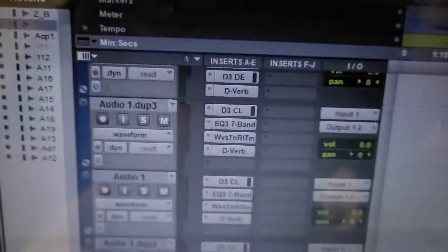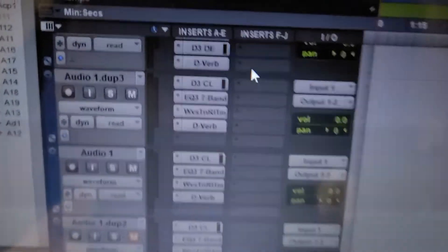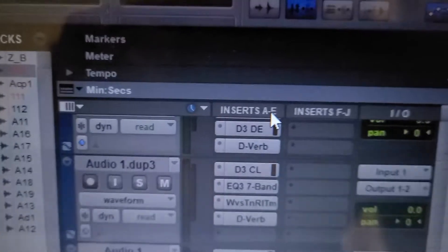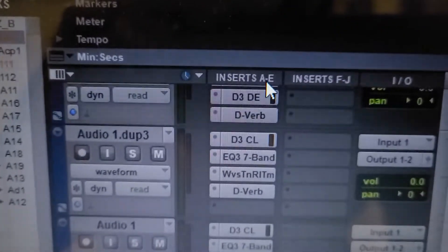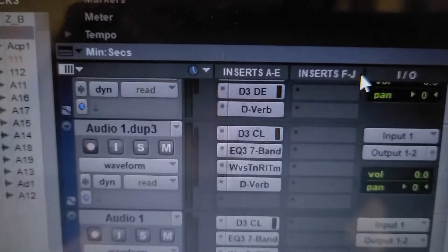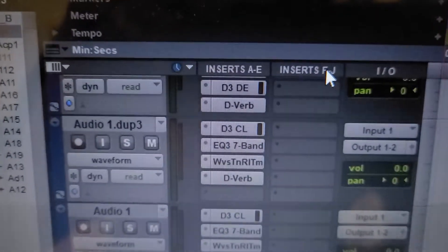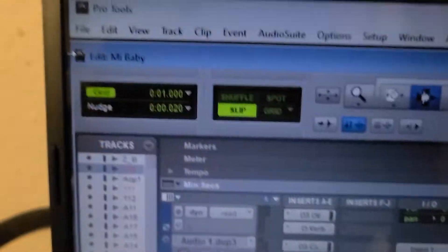So first you start off with 5, with A through E, but you probably wonder how to get F through J. So it's pretty easy guys,